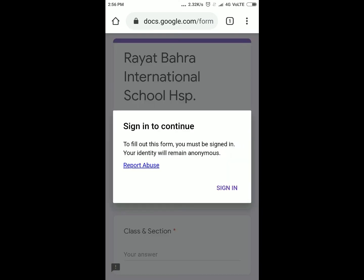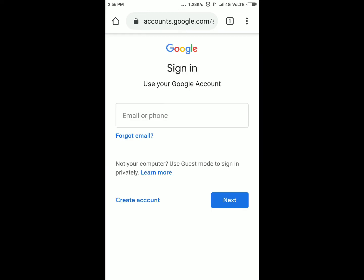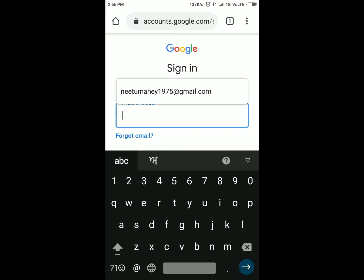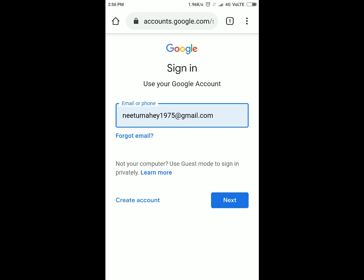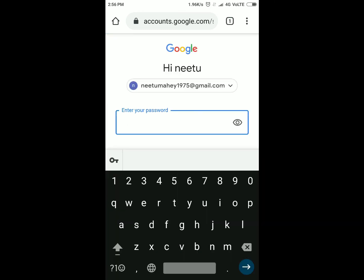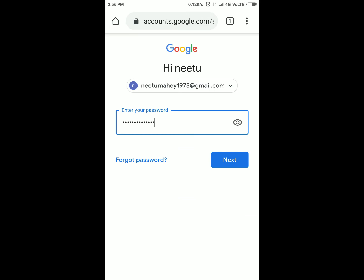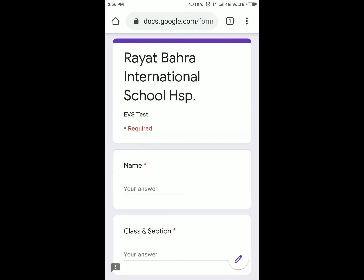Now you have to sign in with your mail ID. Click on sign in, and here you will type your mail ID, then press next. Now enter your password, then press next. Here's your question paper or question-answer sheet.